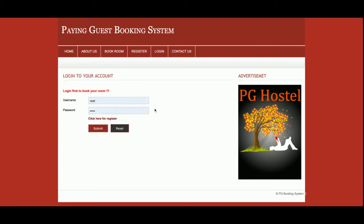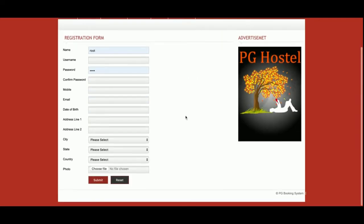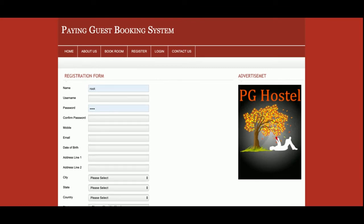This is the Book Room section. There is a restriction inside this project — without registration you will not be able to book a room. You must have a user ID and password for logging into the system, and after that the booking application will work. This is the Register page, from where if you don't have a user ID and password...